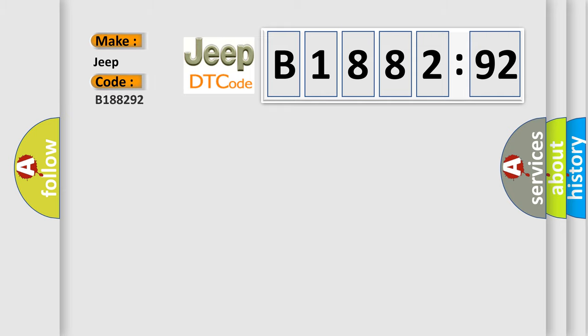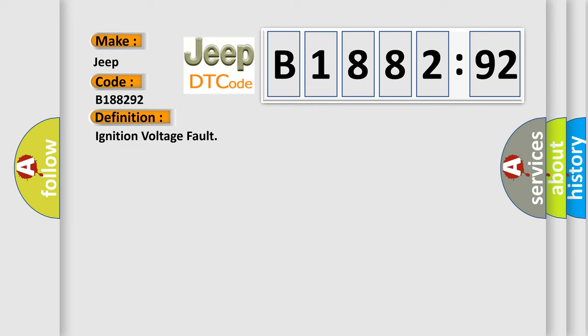So, what does the diagnostic trouble code B188292 interpret specifically for Jeep car manufacturers? The basic definition is ignition voltage fault.